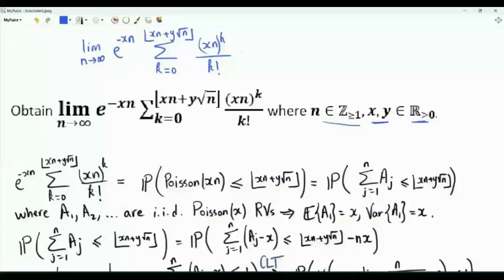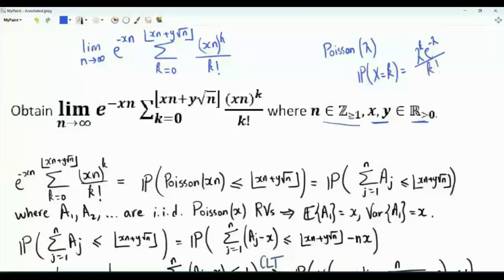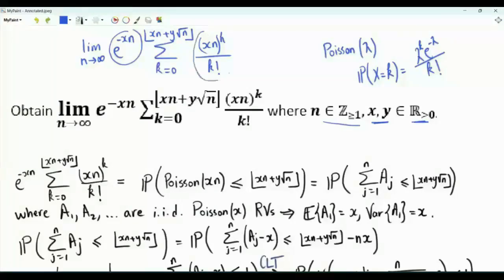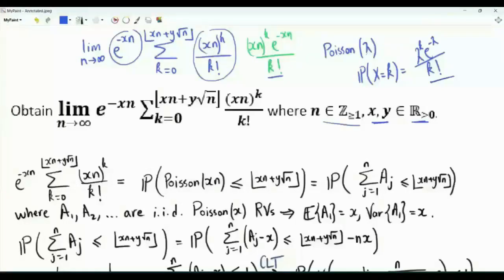Recall the Poisson random variable. A discrete random variable is Poisson with parameter lambda if it has the following probability mass function: the probability that X is equal to k is lambda to the power k, e to the minus lambda, divided by k factorial. If we look carefully here, considering this exponential with what we have inside the summation, we have xn to the power k, e to the minus xn, divided by k factorial. This looks exactly like the PMF of a Poisson random variable with parameter xn.